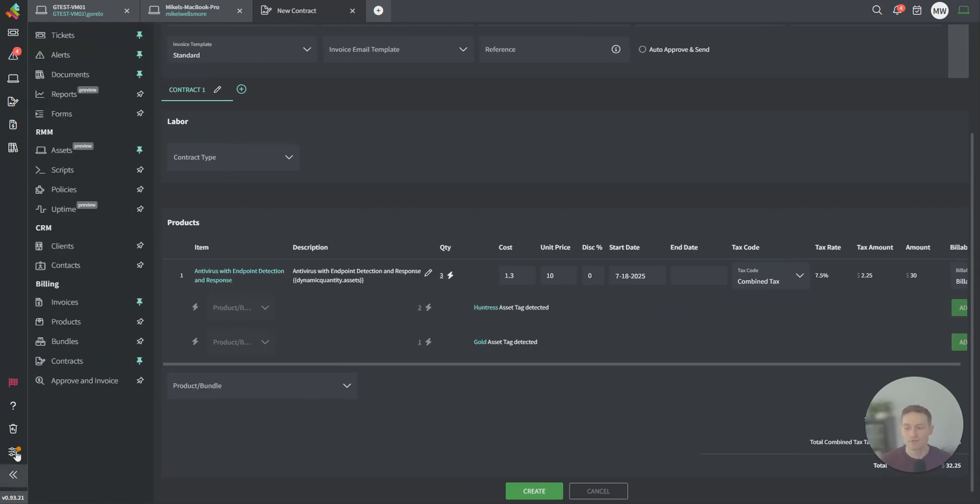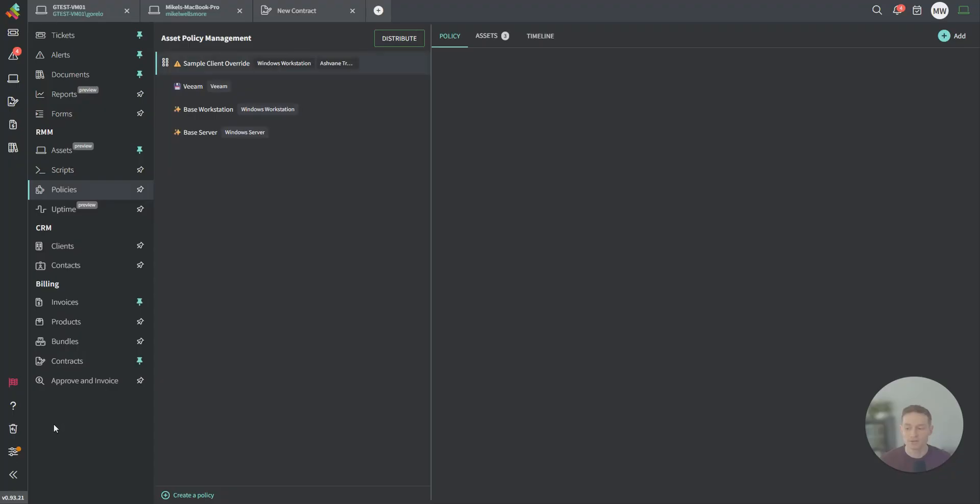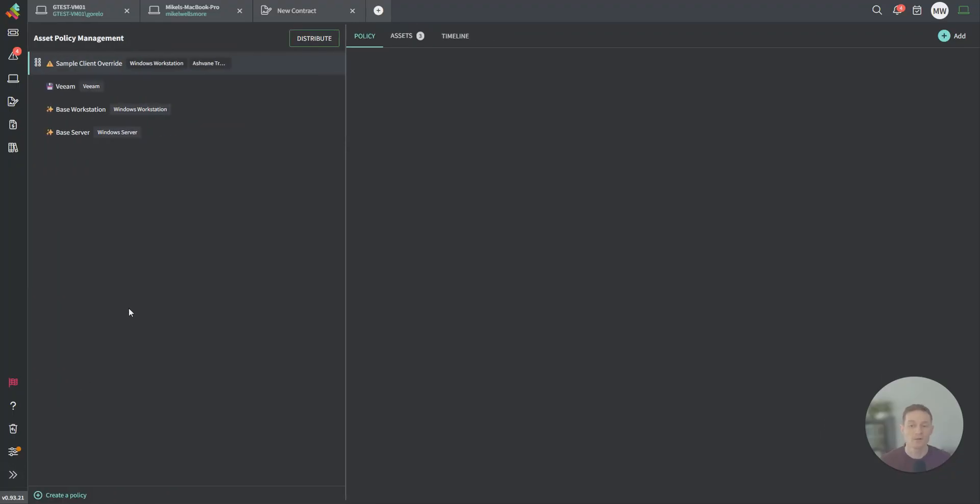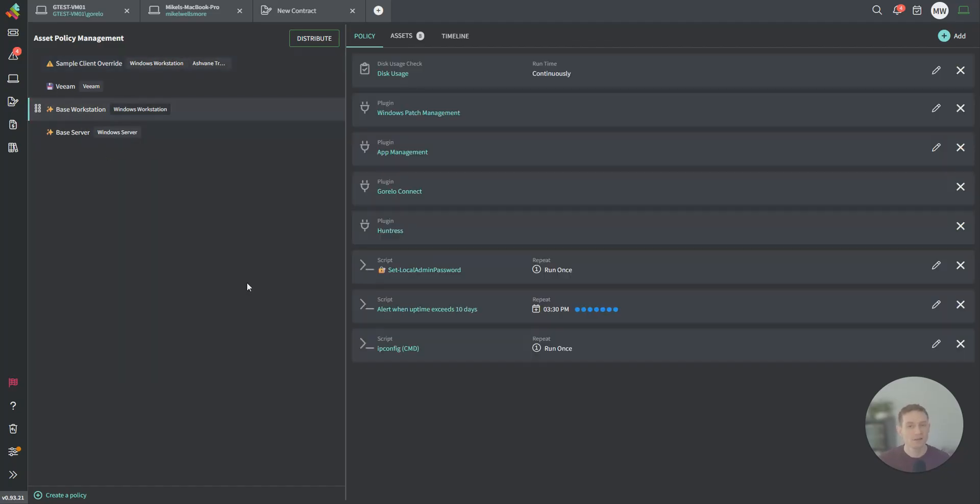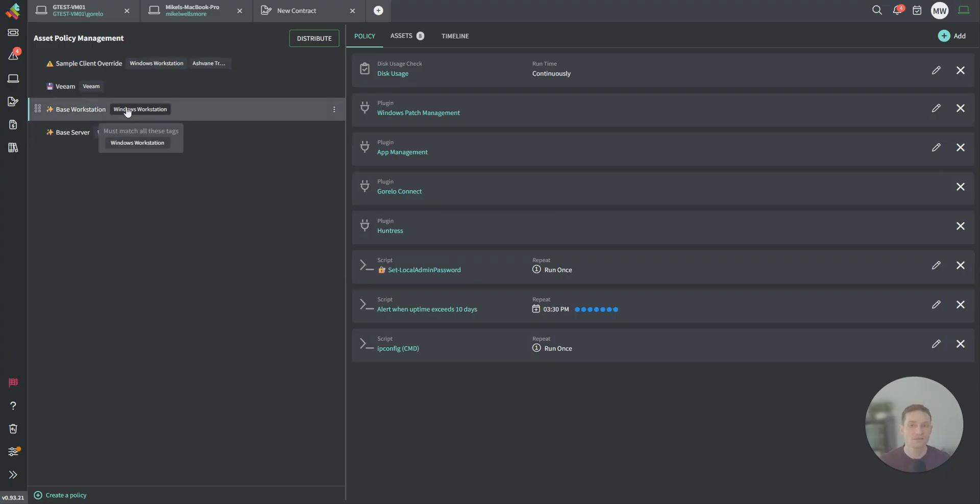Heading back over to the RMM side of things, we can have a quick look at policies. Policies is how you actually distribute all the different checks, plugins, and scripts at scale to all your computers. The way we do that is you create a policy, you target certain tags, and then you add your checks, plugins, and scripts there.